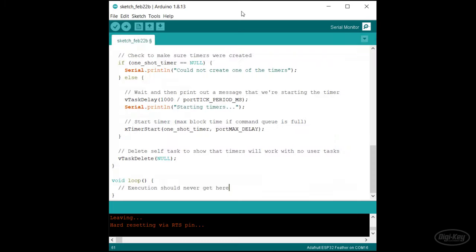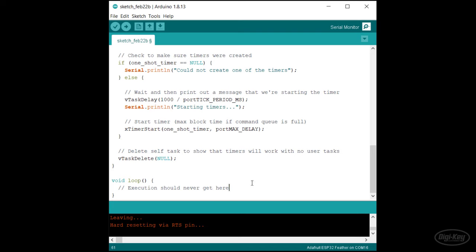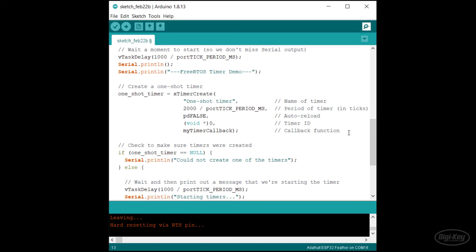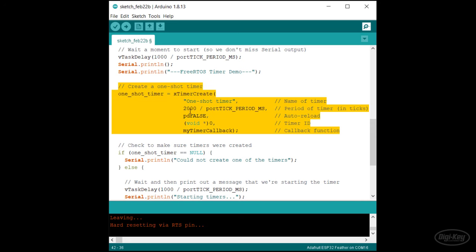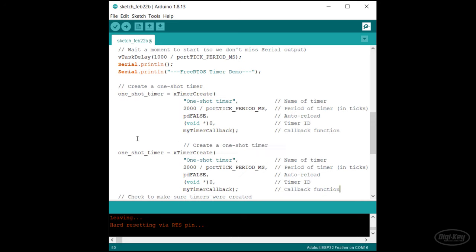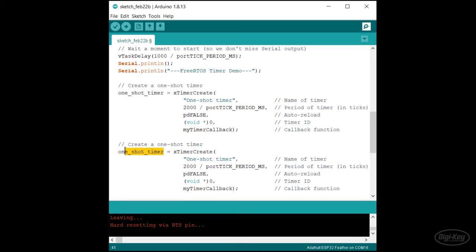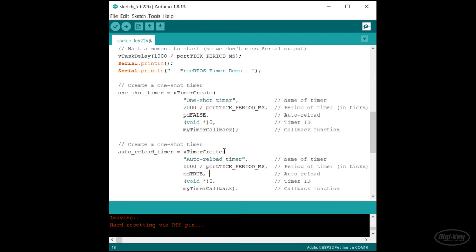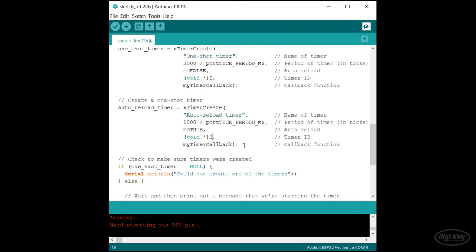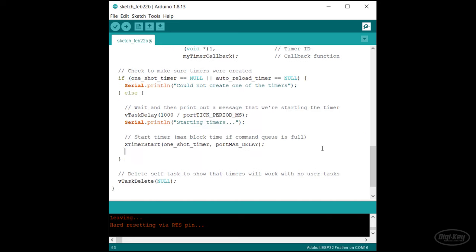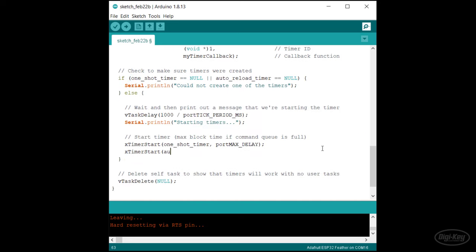Let's add an auto reload timer to see how it compares. We'll add a separate timer handle as a global variable. In setup, we'll copy the one shot timer create function and make a few changes. First, we'll set the returned handle to our auto reload timer variable. We'll update the name and change the period to 1000 milliseconds. Next, we'll change the auto reload parameter to pdTRUE so that the timer will execute again after expiring. I'll change the ID to one instead of zero so we can tell the timers apart. However, I'll leave the callback function to be the same as the one shot timer callback. I'll check to make sure neither timer handle is null after being created and start the auto reload timer just after the one shot timer.